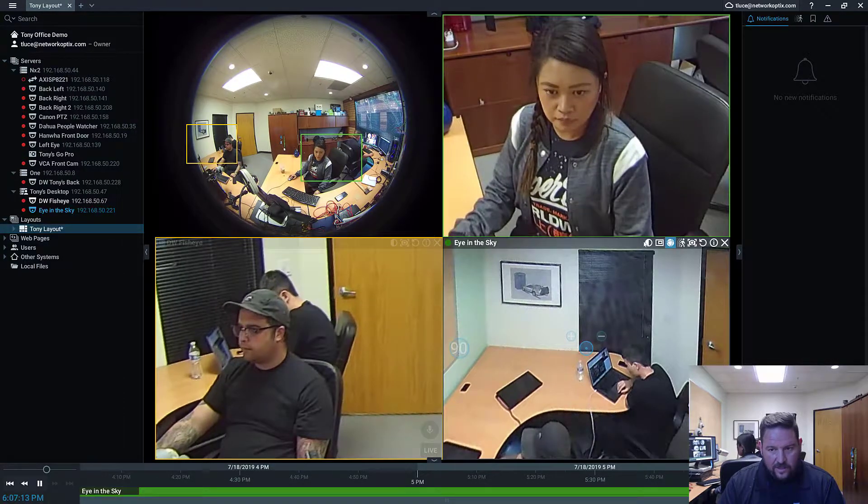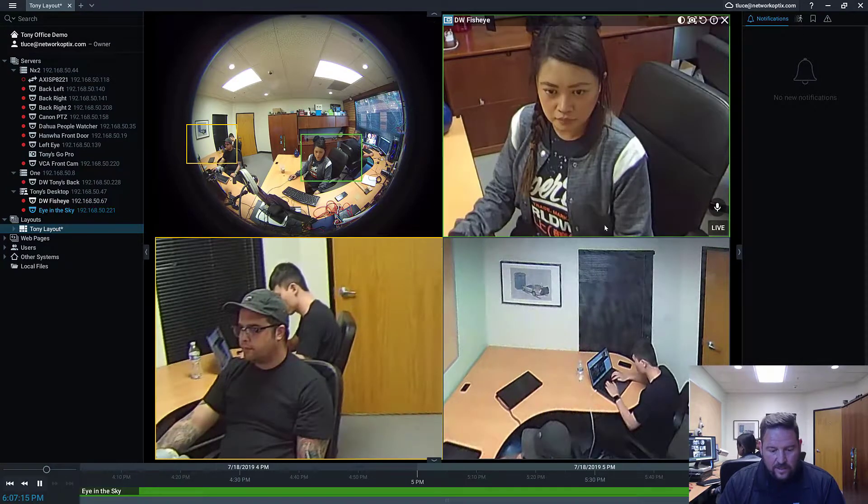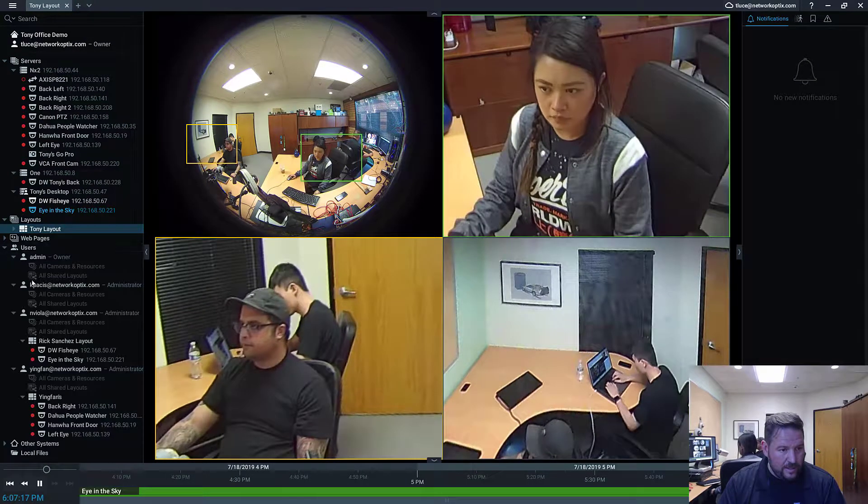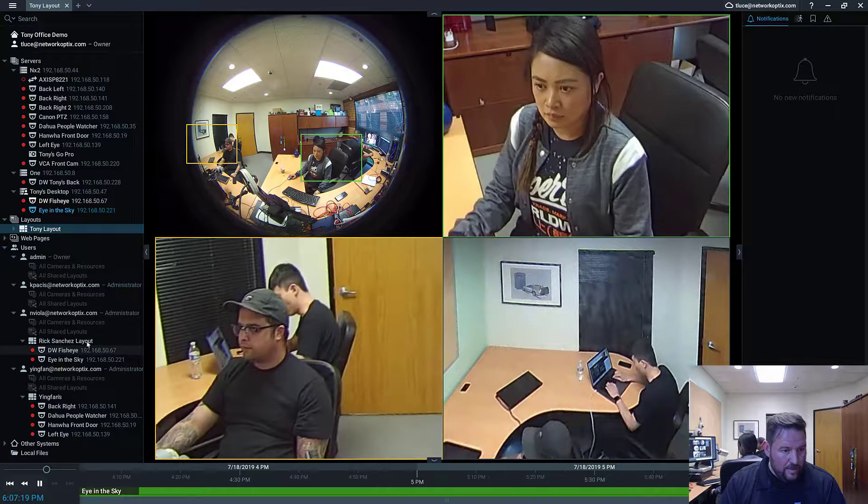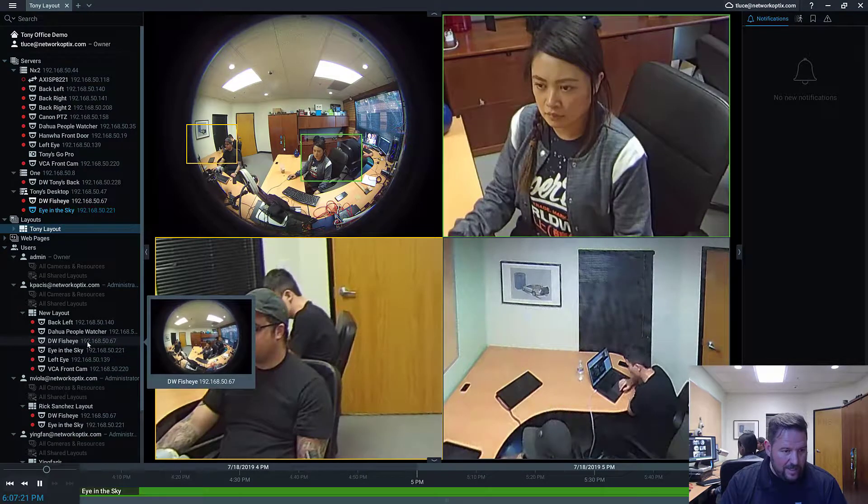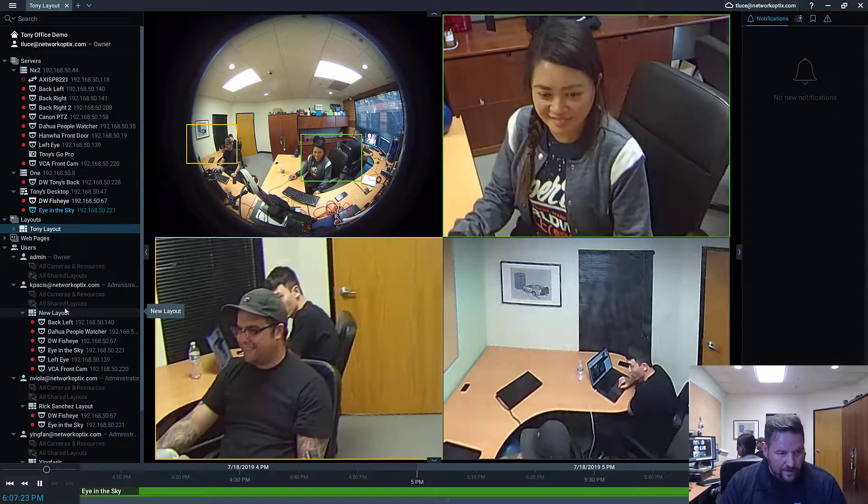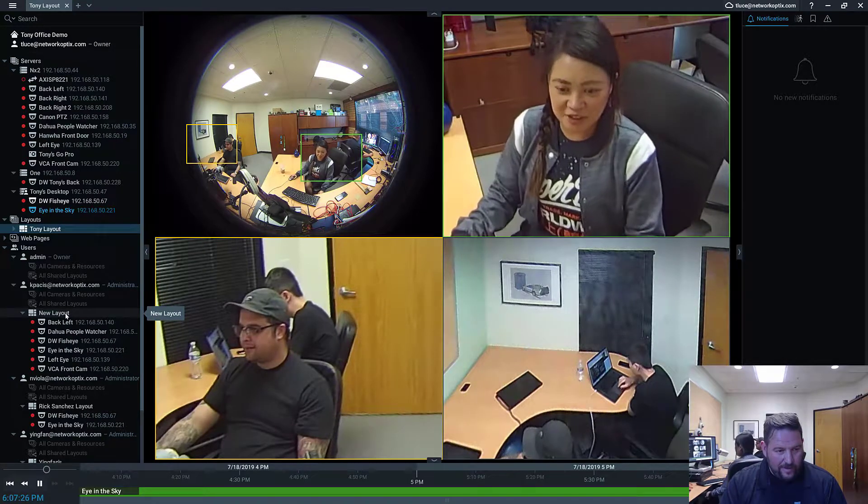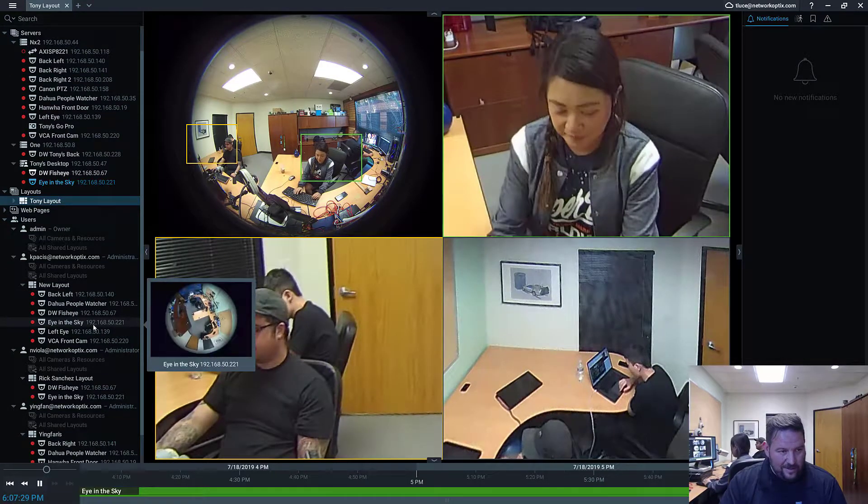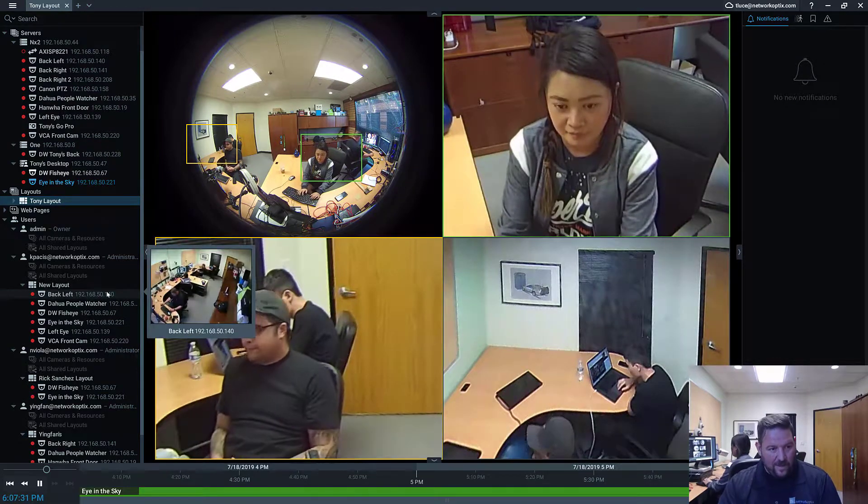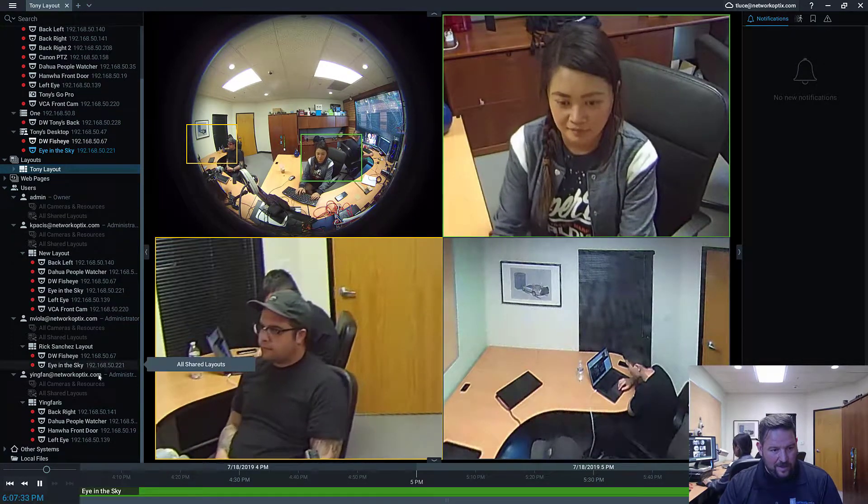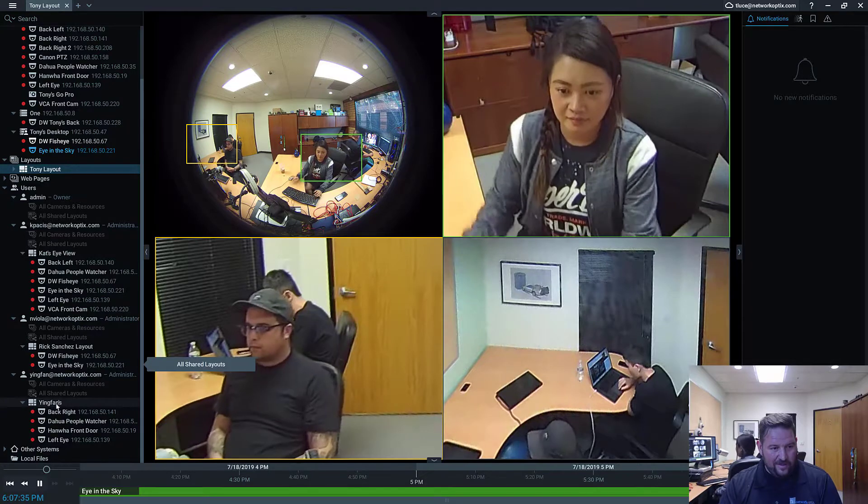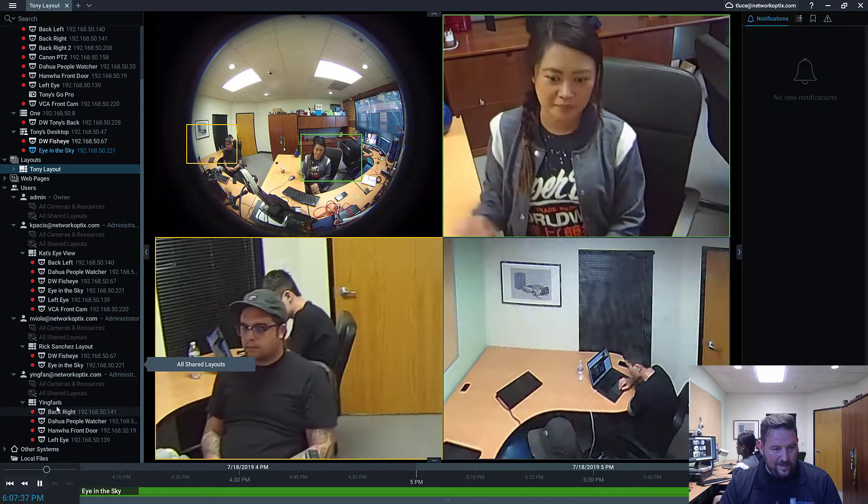Nick, you saved yours? Interesting. Rick Sanchez layout? Yep. Very nice. Very nice. Cat, you've got one called New Layout. Not very well named. And Ifan as Infans. There you go. Alright.